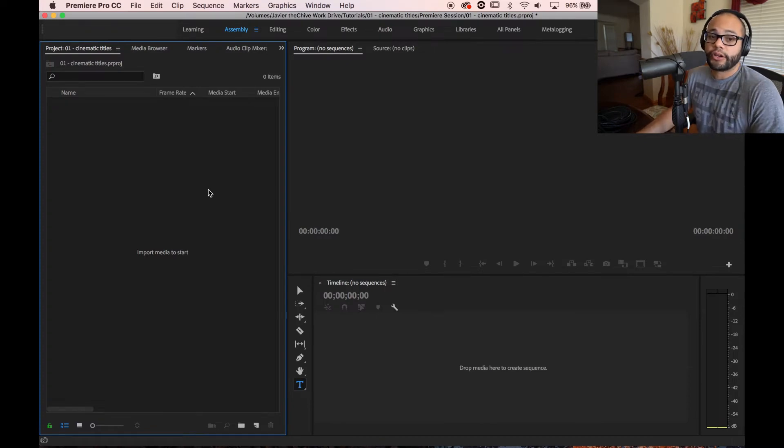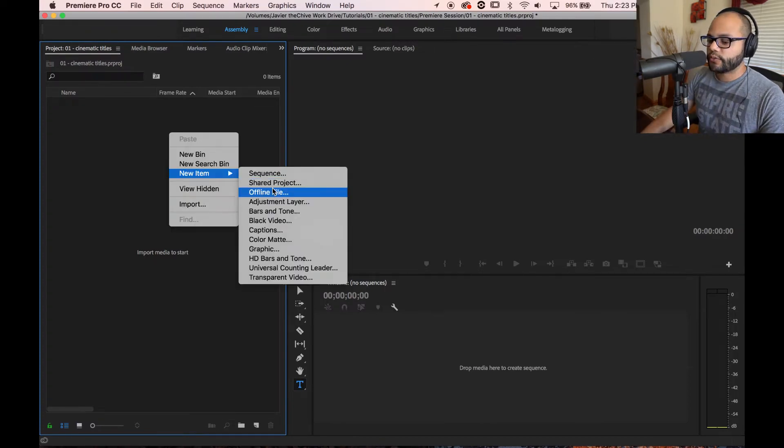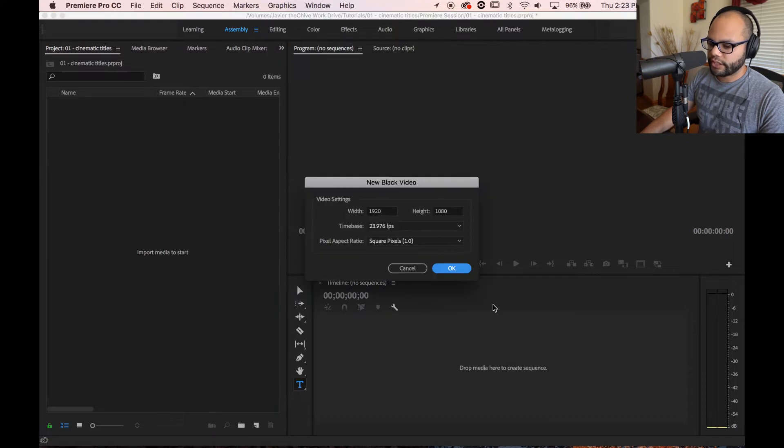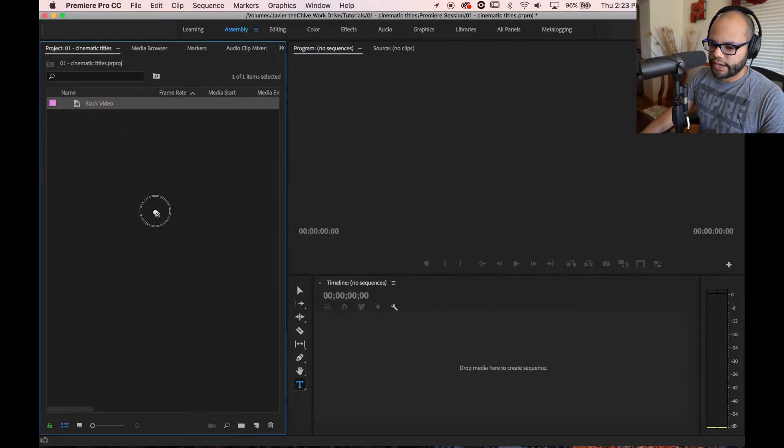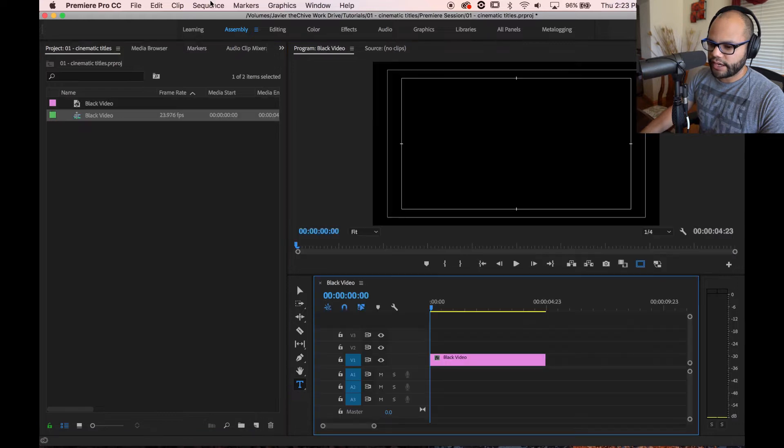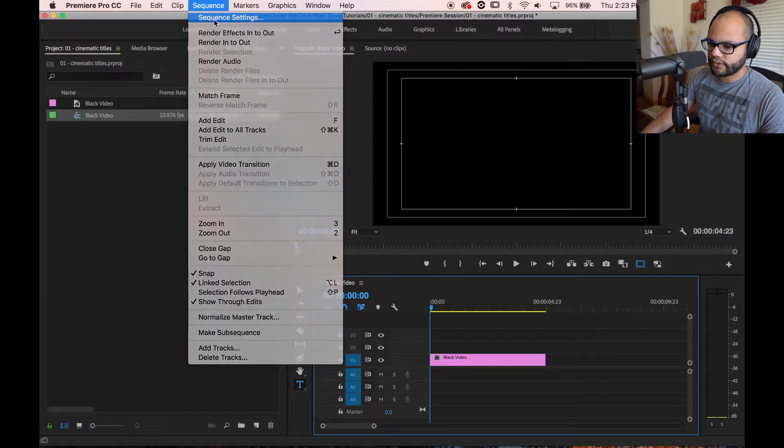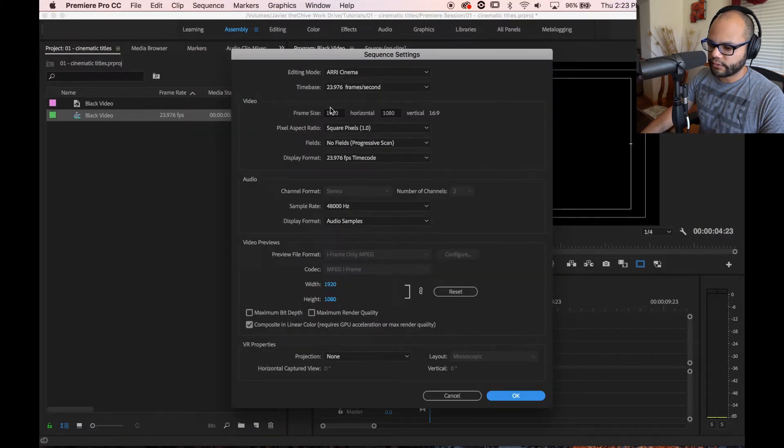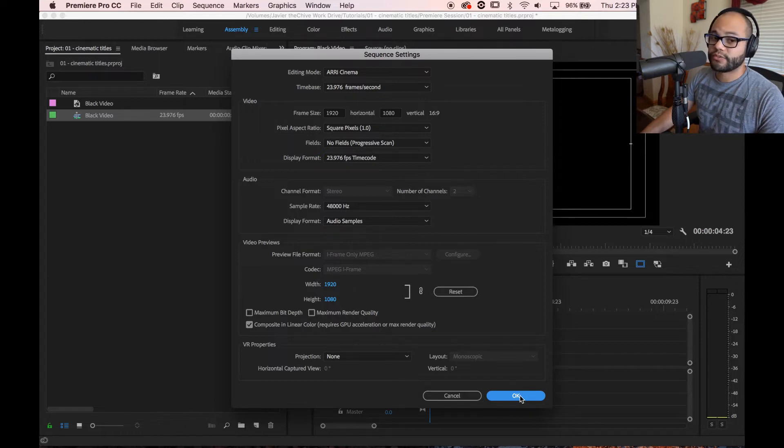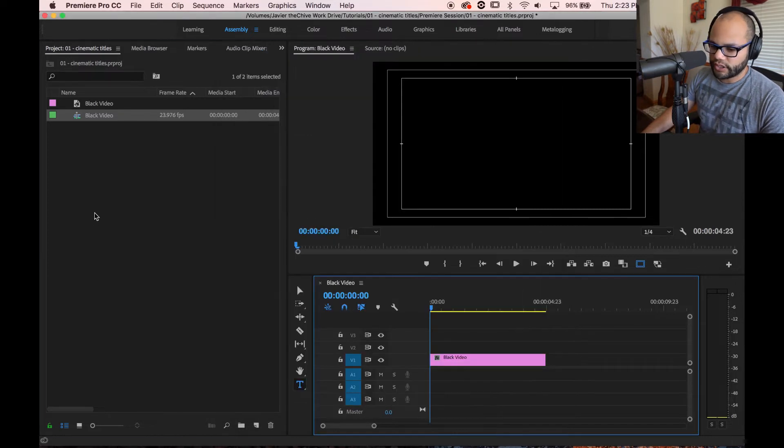First thing that you can do is put a title on black. There's two ways to get a black background really quick. You can do black video and I can drag this on to this little page thing to make a sequence. And now that sequence is going to have the sequence settings of 1920 by 1080, 23.976, which you should normally be making your videos in.